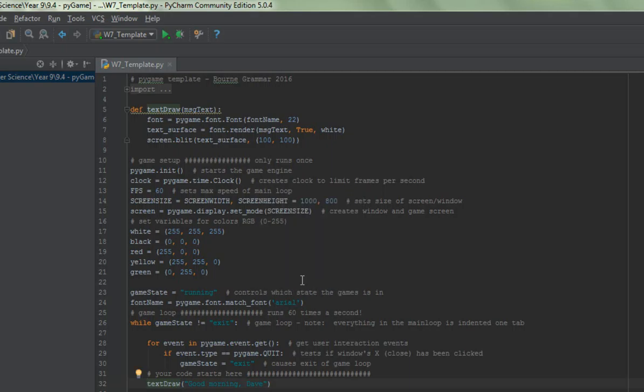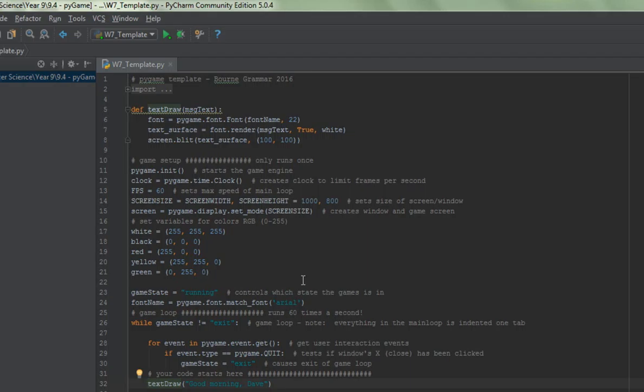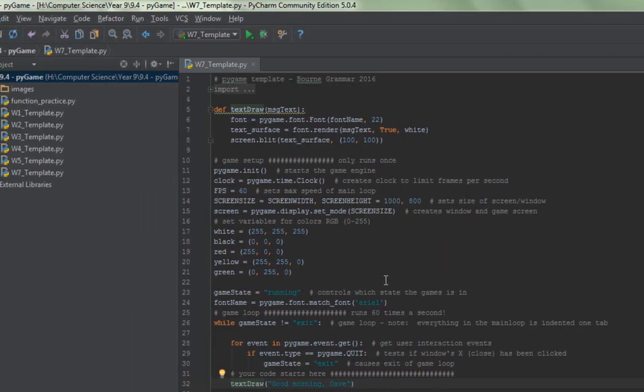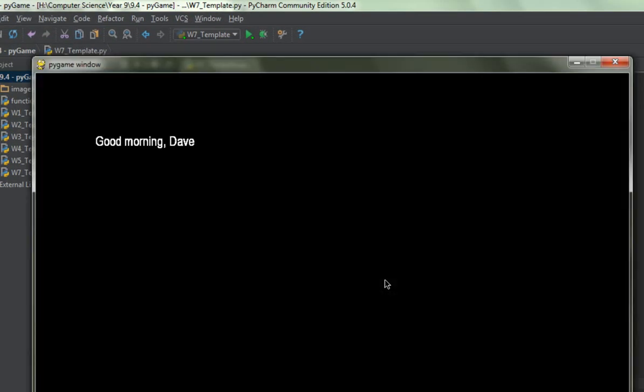It'll take a few seconds, but if we're lucky, there we are, good morning Dave. There it is, loaded up just there on the screen. Perfect.